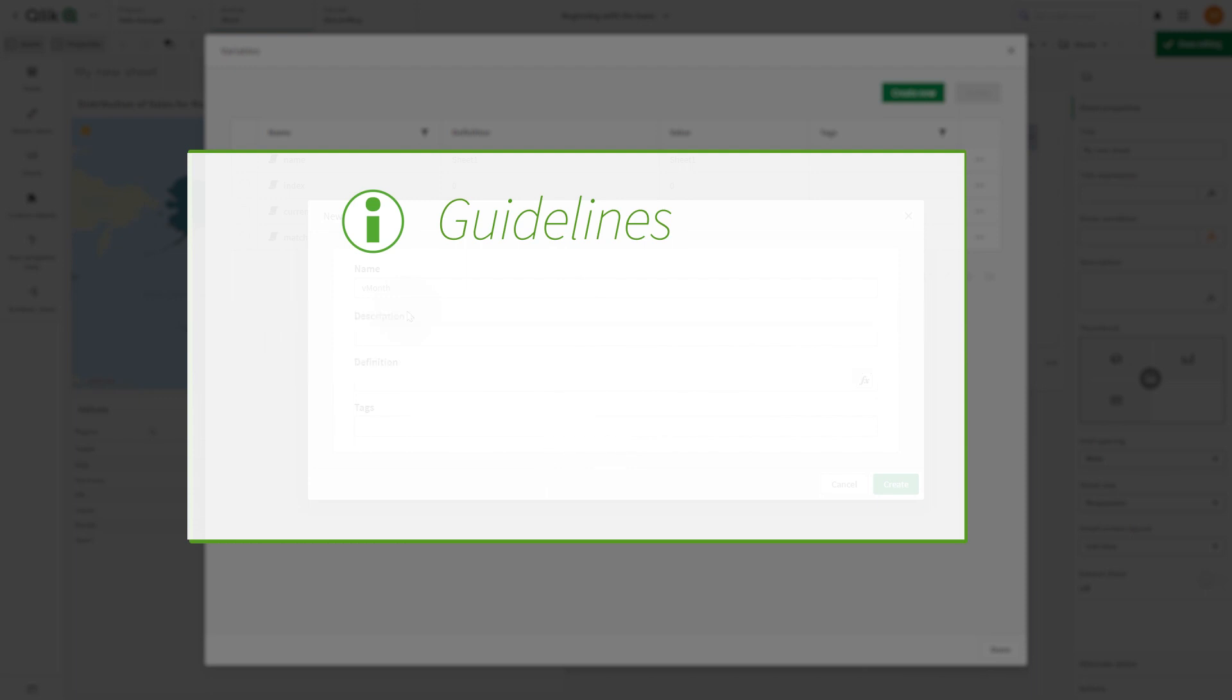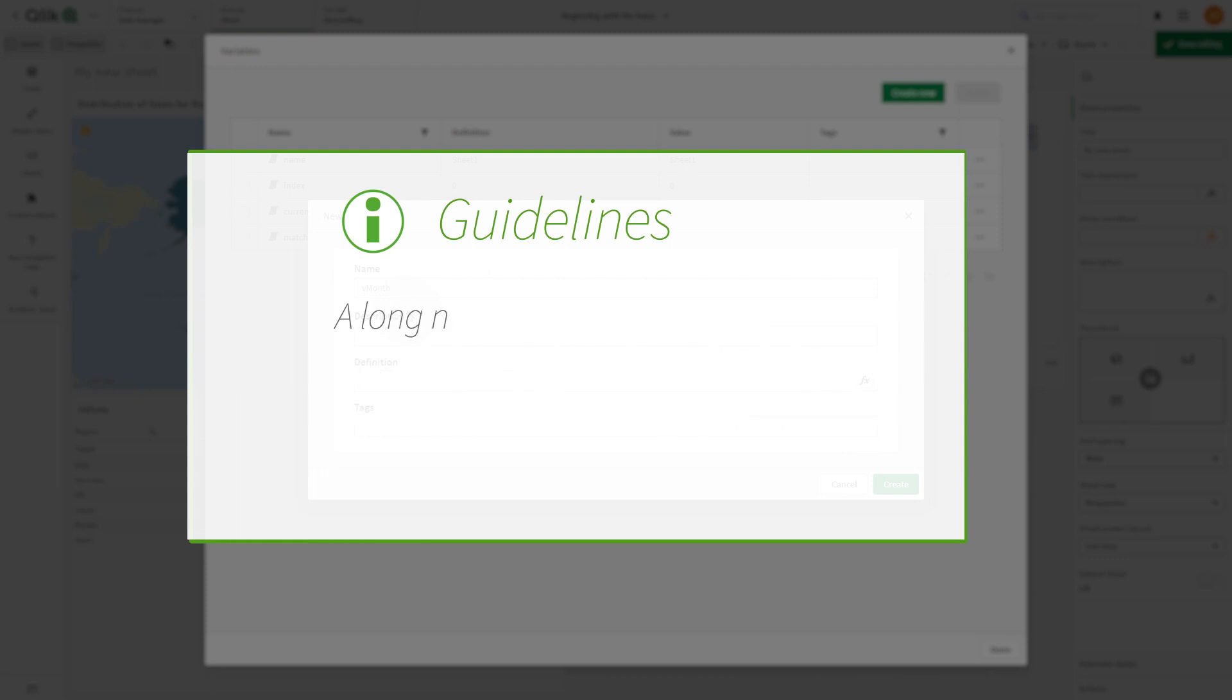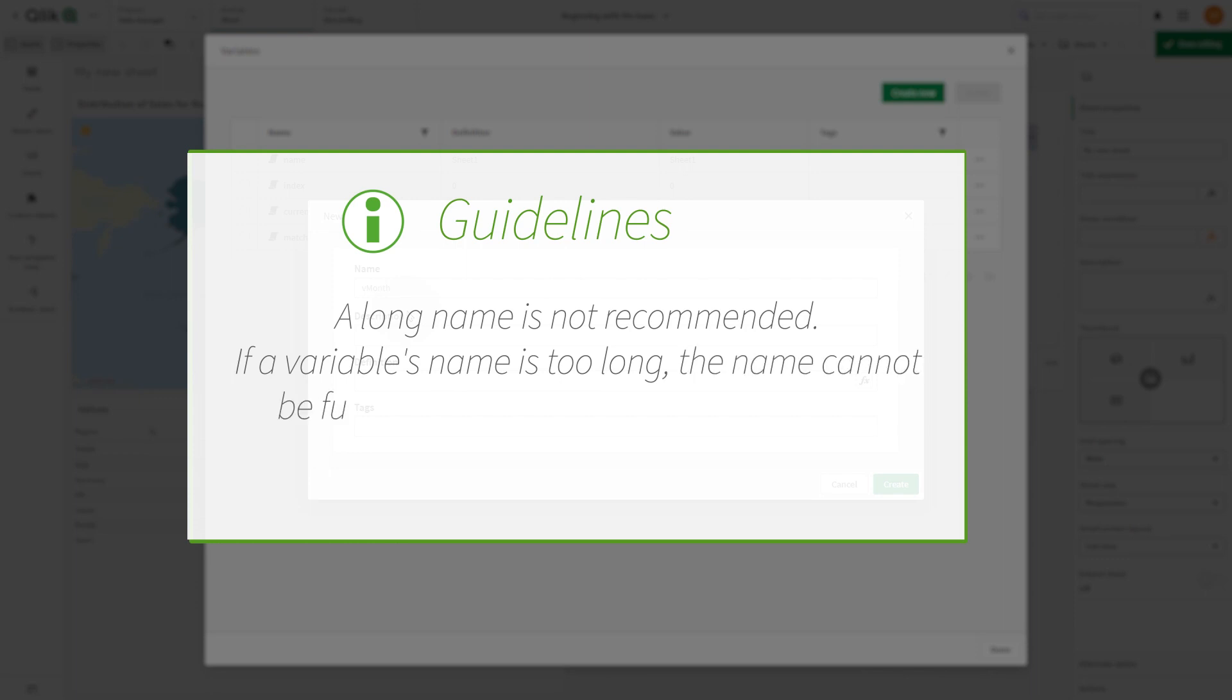The name must be unique. You are not allowed to name a variable identical to a reserved variable or a system variable. A long name is not recommended. If a variable's name is too long, the name cannot be fully displayed in the variable overview.